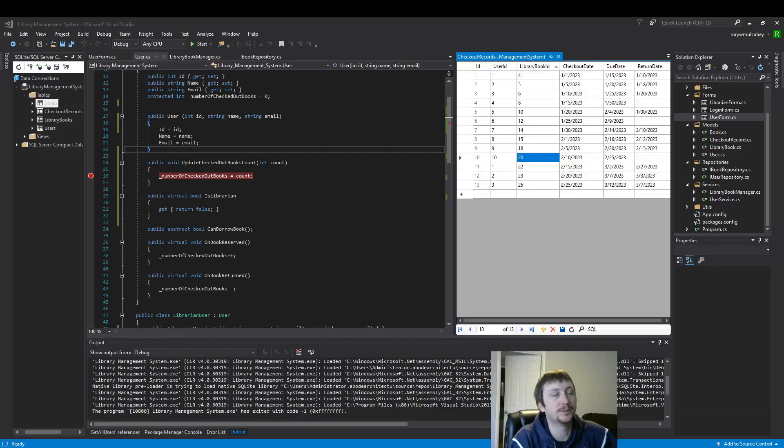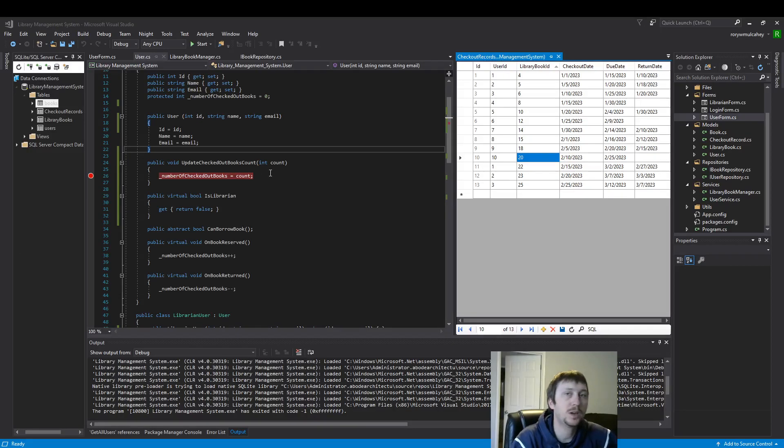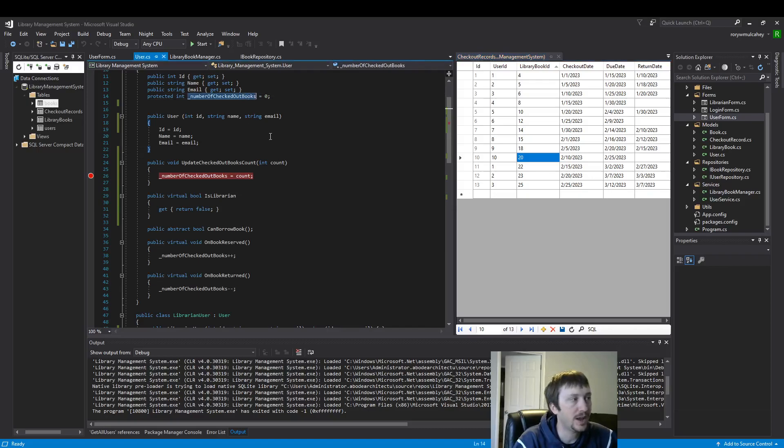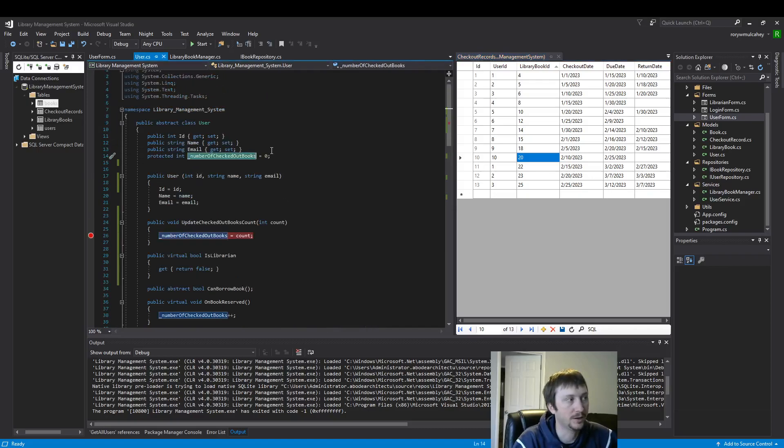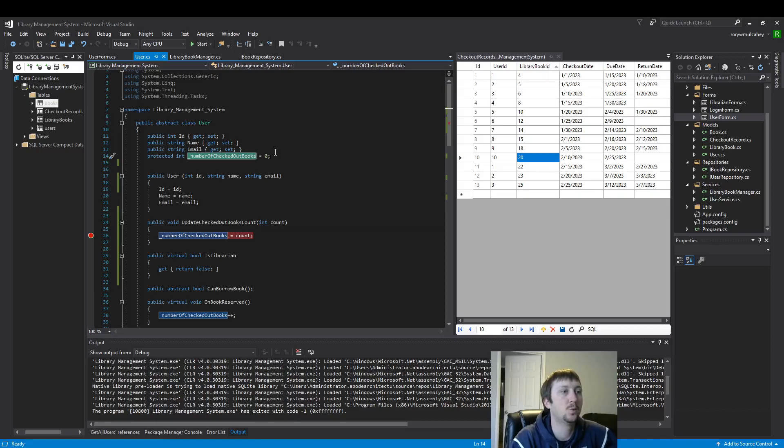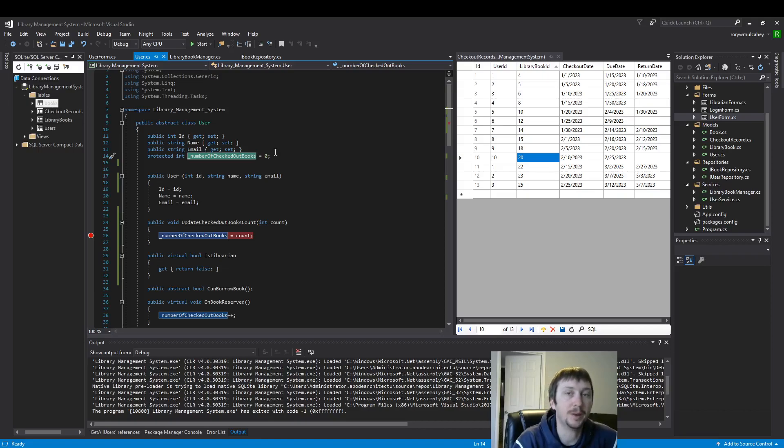Hello everyone. Today we're going to look at how we can update this value here inside of our user class with logic from our database.